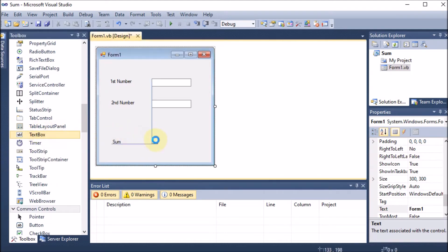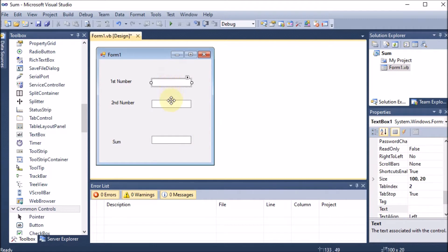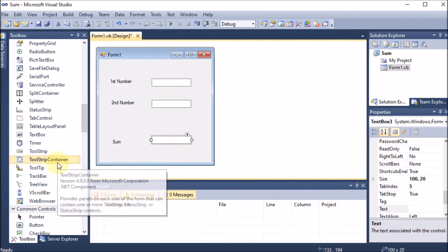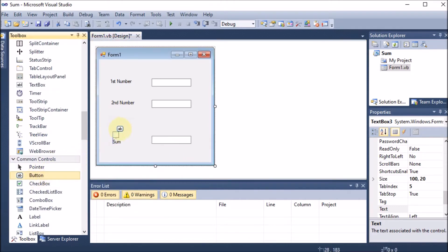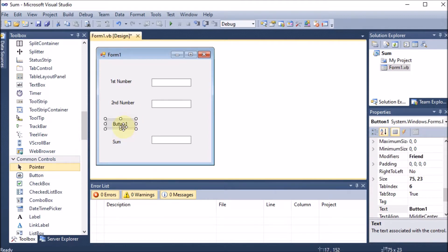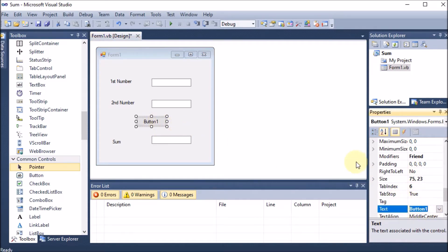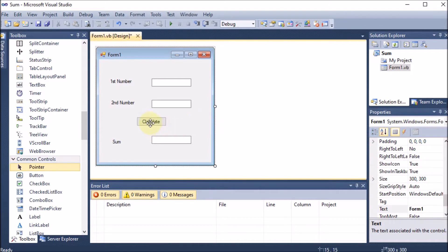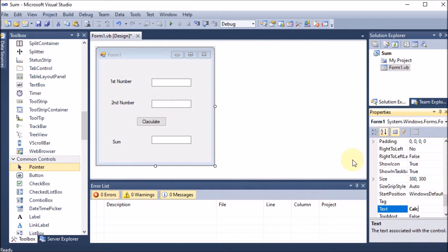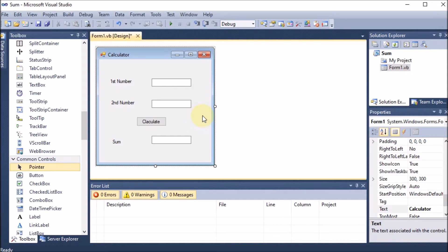I drag and drop one more TextBox for the output. The user will enter numbers in the first and second text boxes, and in the third we will get the output. When we click a button it will give us the output. We add a button and set its Text to 'Calculate'. For the form, we can change the form's Text property to something like 'Calculator' — we are changing the Text, not the actual name.